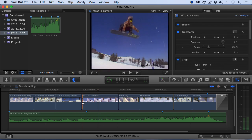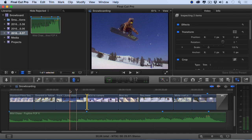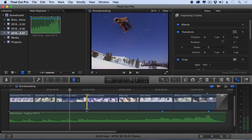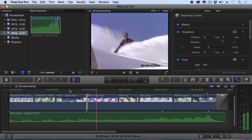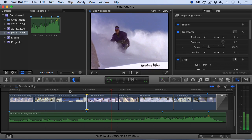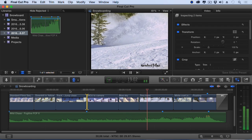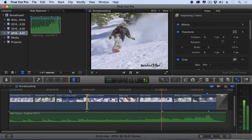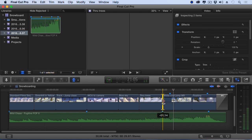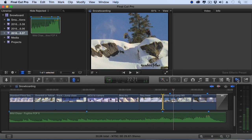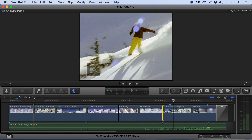Let's select our Trim tool, do a Roll Trim here, and have the video hit closer to the beat of the music. Let's do this one as well — trim to hit that major beat. We'll hide the inspector, hide this, and make our video just a little bit bigger and take a look.